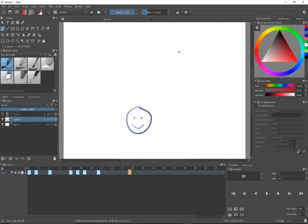Okay, so that was the basics of animation in Krita, and I hope it was helpful.